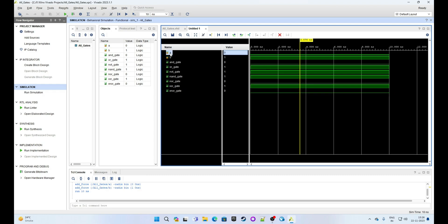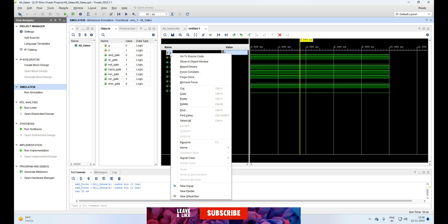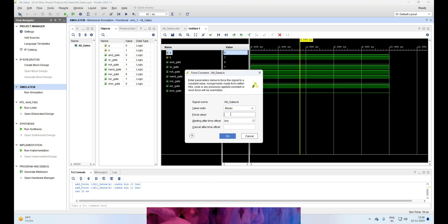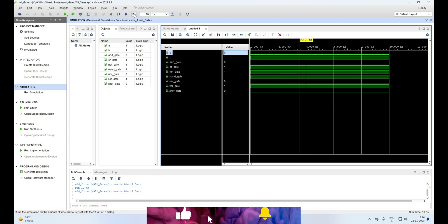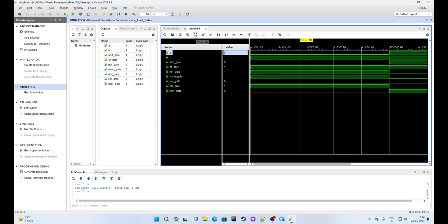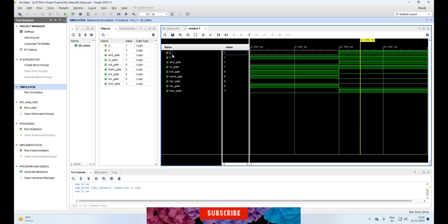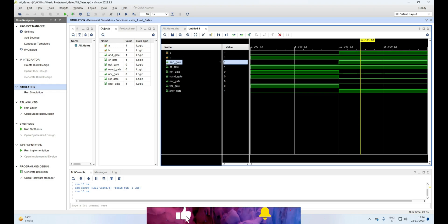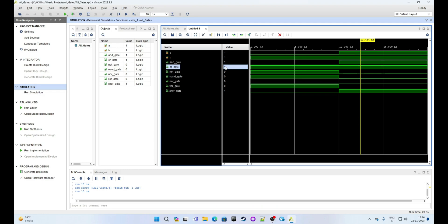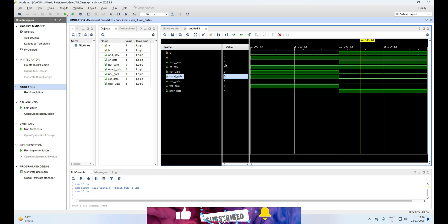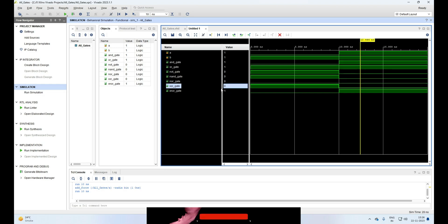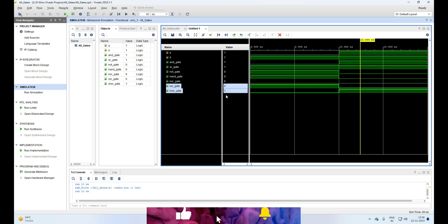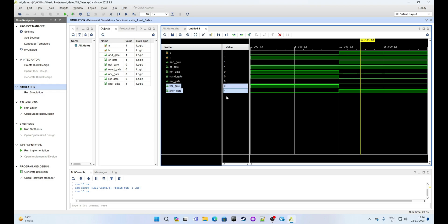Now let's change input A to value 1. Select input A, right-click and click on Force Constant. Select binary and give value 1. Now run the simulation again — it will run for 10 nanoseconds more. Adjust the zoom level and move the yellow slider to the new value. Now both inputs A and B are 1. AND gate is 1, OR gate is 1, NOT gate of A is 0. NAND gate output is 0, which is the inverted value of AND gate. NOR gate output is 0, the inverted value of OR gate. XOR gate is now 0 for inputs 1 and 1. XNOR gate is now 1, the inverted value of XOR gate. Perfect!